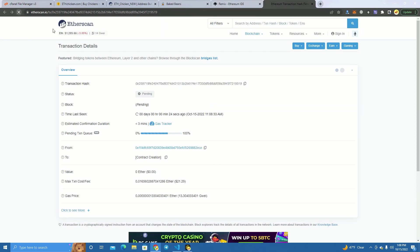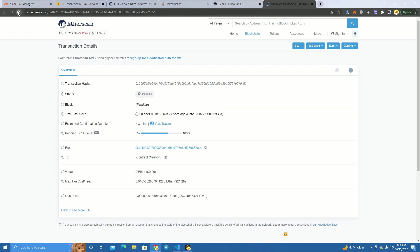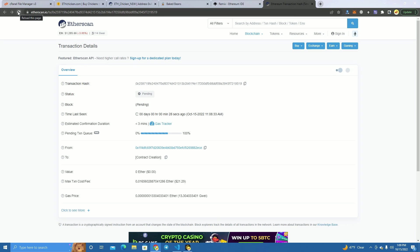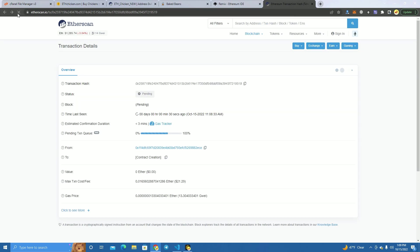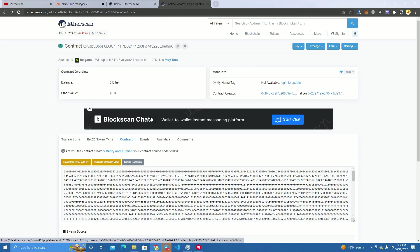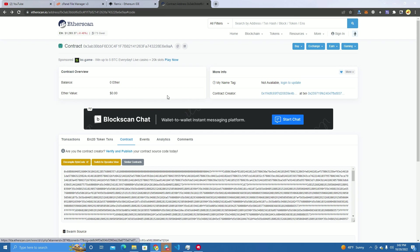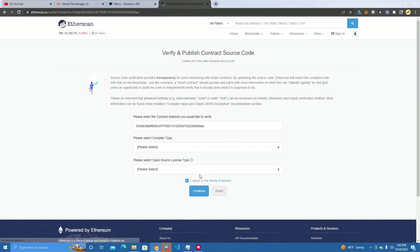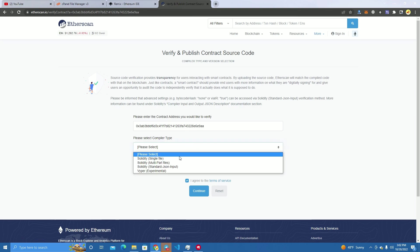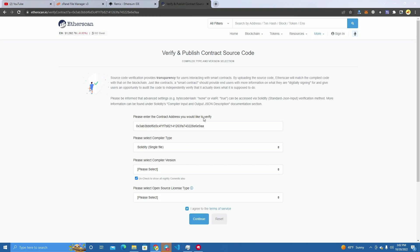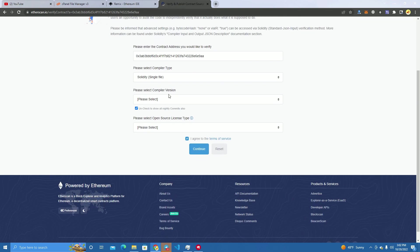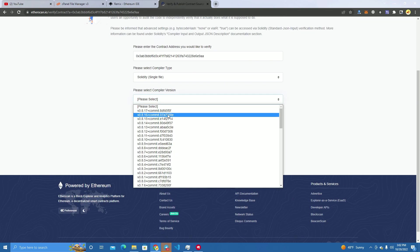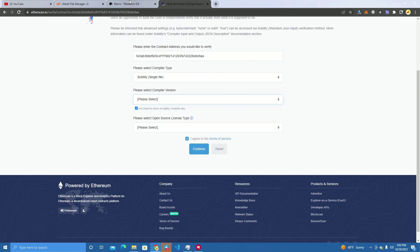After we have deployed, we copy the code and we have to verify the smart contract. Let's see, I hope this doesn't take long. So I had to stop recording because it took a while to deploy. Now the smart contract is deployed and we have to verify it.